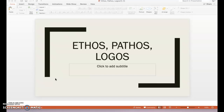So, if you already posted over Ethos, Pathos, Logos, please don't go back and change it. However, I would encourage you to go back and read that post and make sure that you were using the terms correctly and that you understood them.